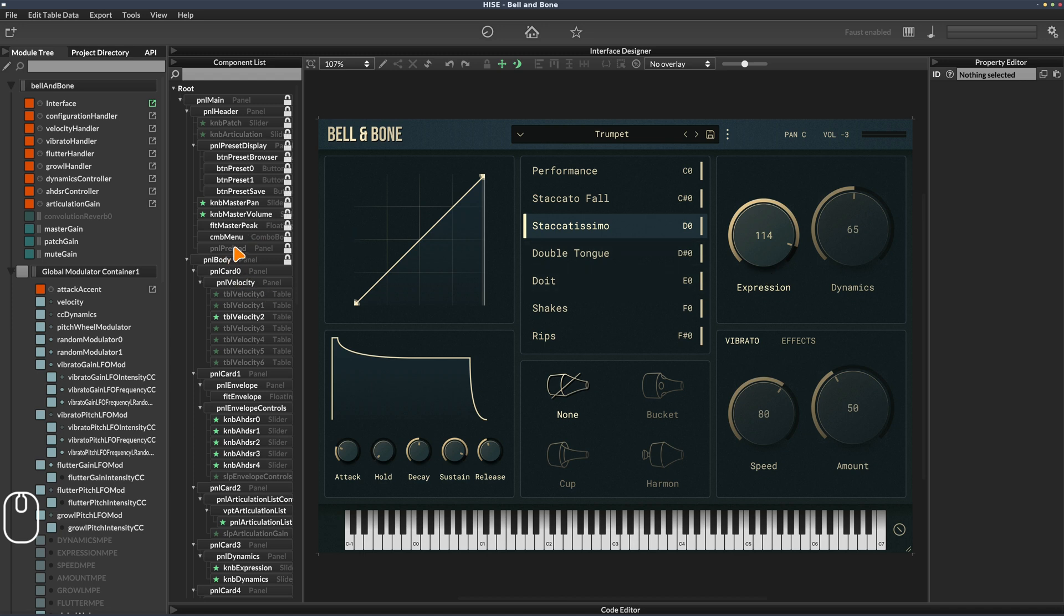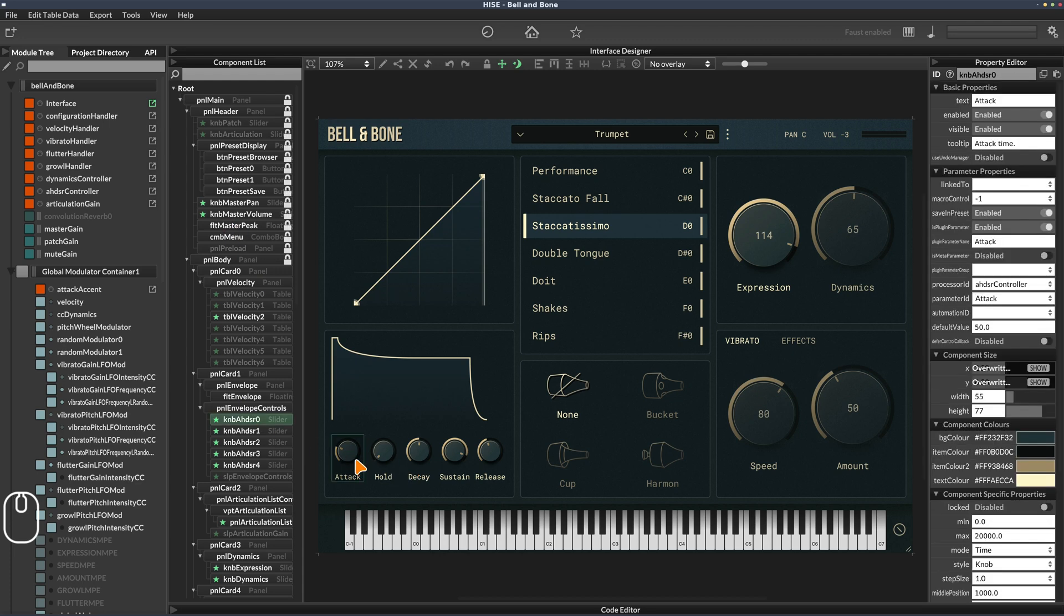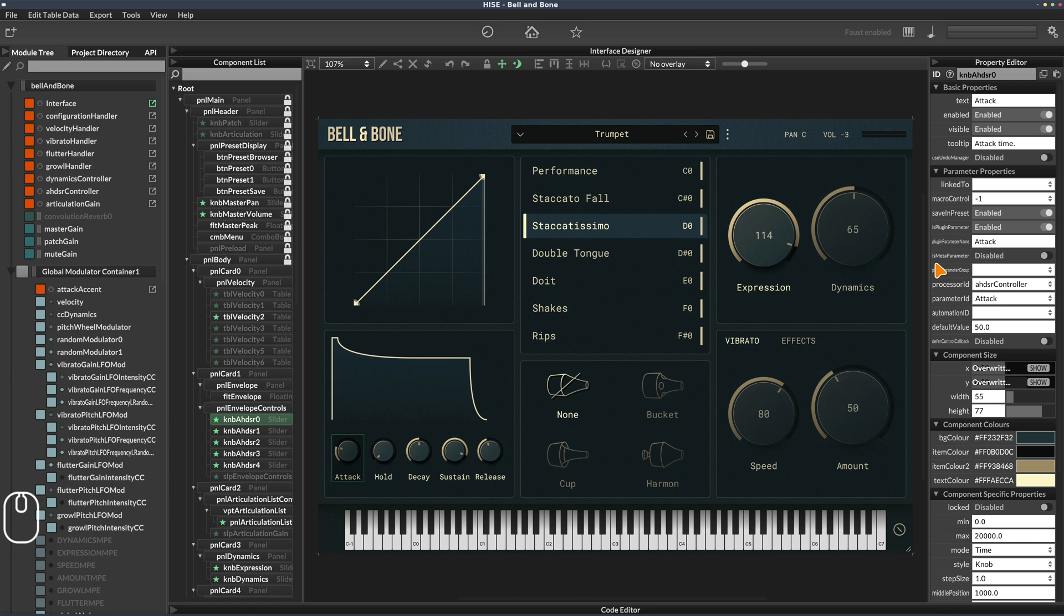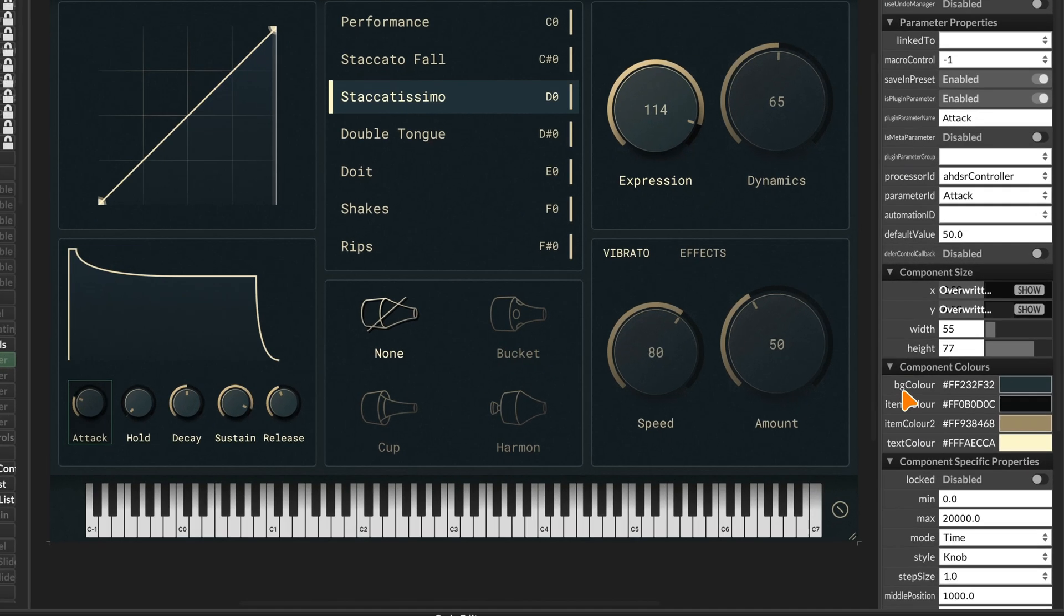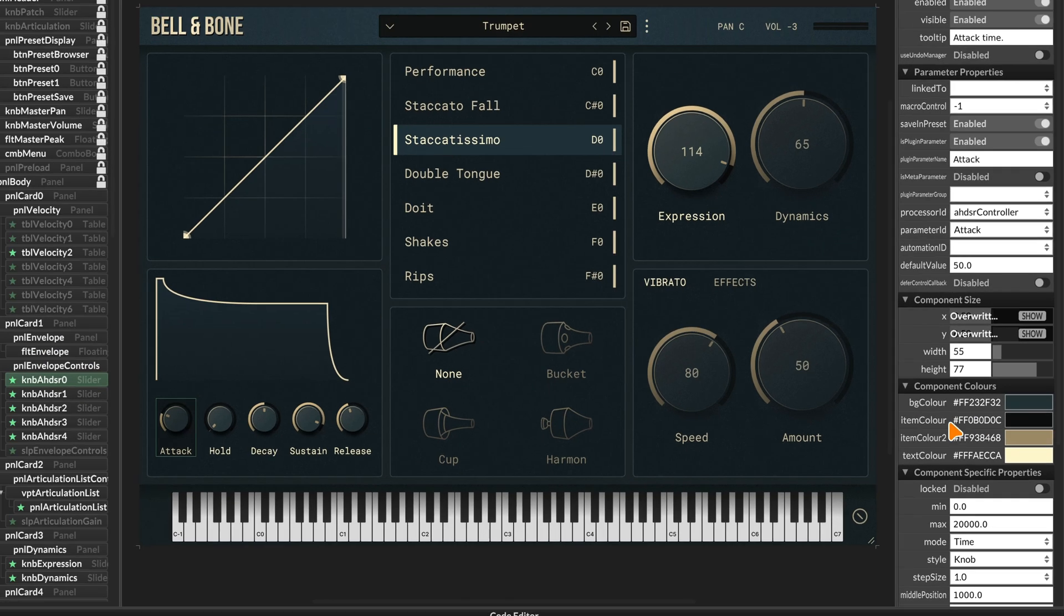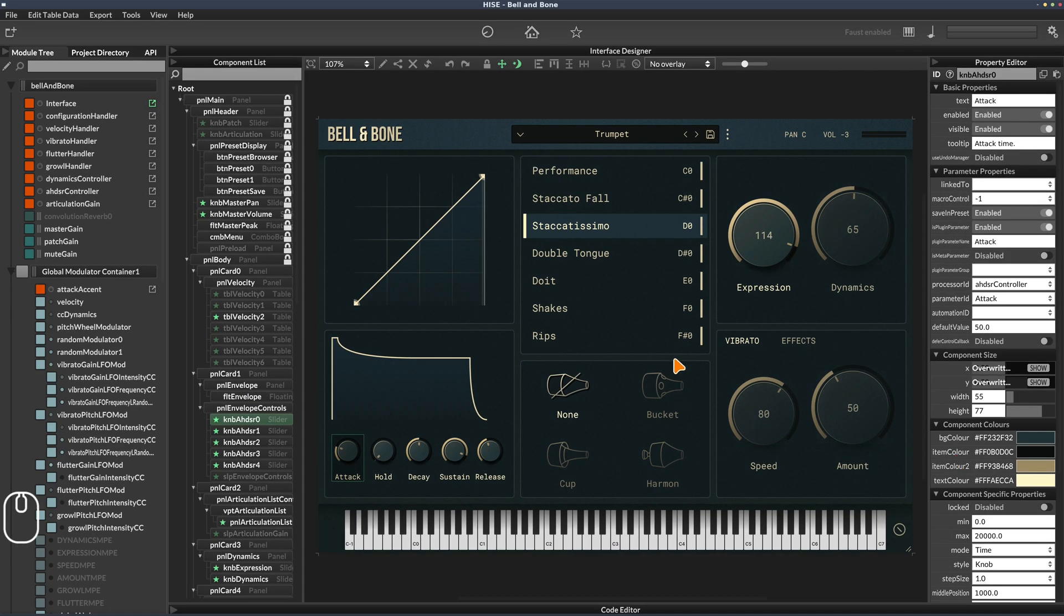If I click on one of these controls, like one of these knobs down here, on the right side we get this property editor. This is where we can edit various properties relating to that particular control - the name, the range of the knob (lowest and highest values), the film strip, and other properties. You can see some color properties here that correlate to the colors I've used on the interface.